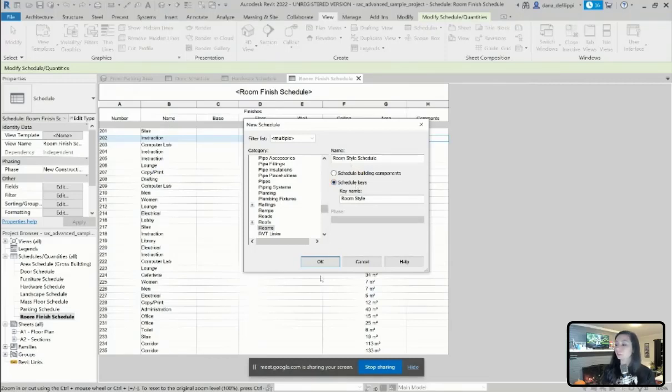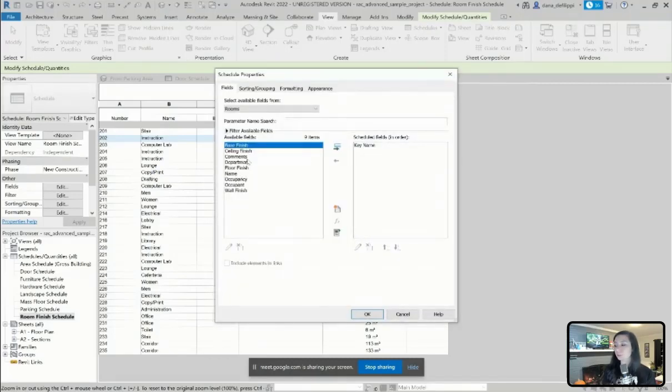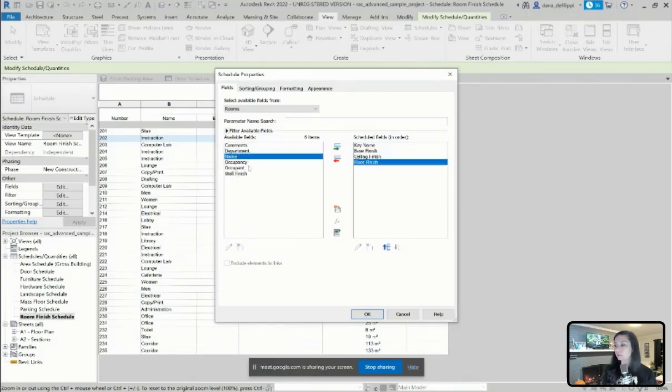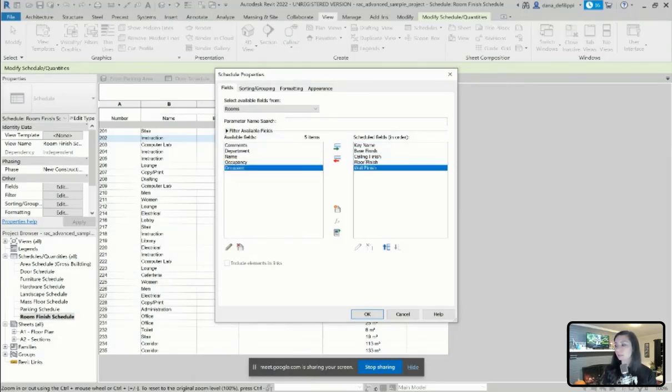In default, it's going to call it a room style schedule. I'm fine with that. And I'm going to go ahead and add those finish parameters. So base, ceiling, floor, and wall.